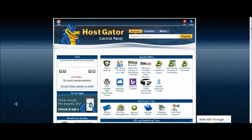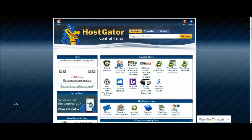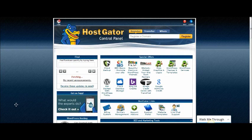Hi there, this is Kim Phoenix of BuyHealthPLR.com and today I'm going to show you how you can take a mini site template or a sales page template that you have purchased through a PLR pack and how you can upload that to your site.